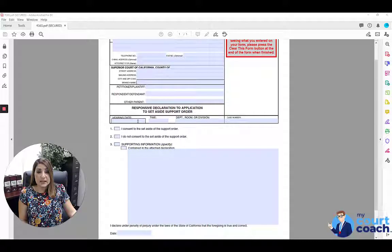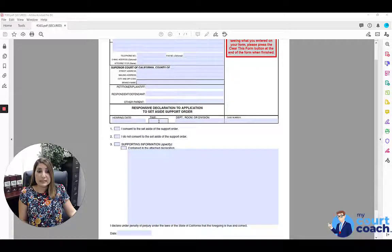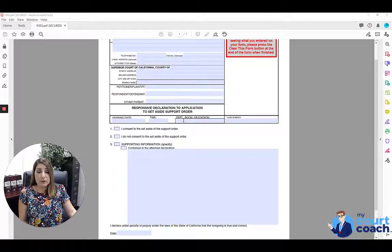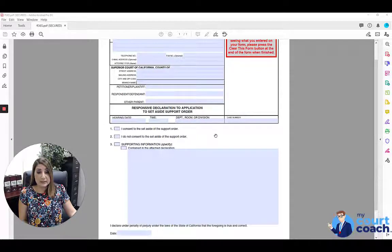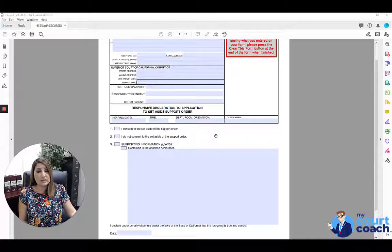The next lines you need to fill out are the hearing date, time, and department where the hearing will be taking place. This can be found on the FL-360 form that you were likely served with and which has prompted your response to this action.